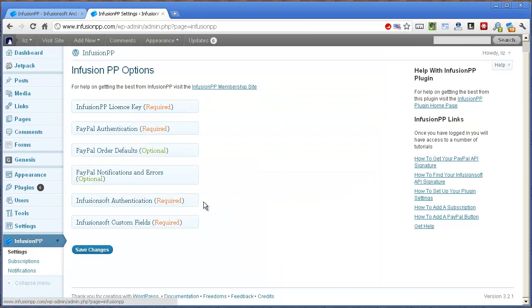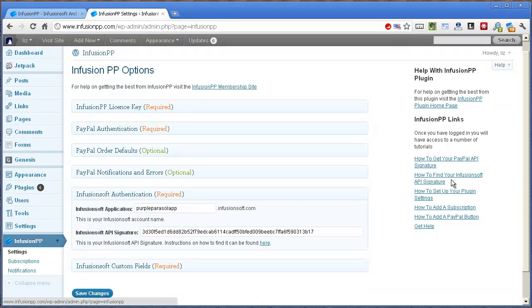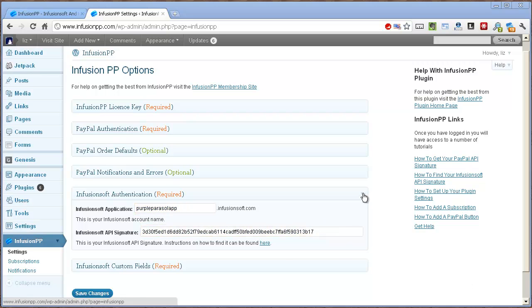Next, let's look at Infusionsoft authentication. Here you can add your application name and signature. We have a video to show you how to find your signature. And finally, there's Infusionsoft custom fields.